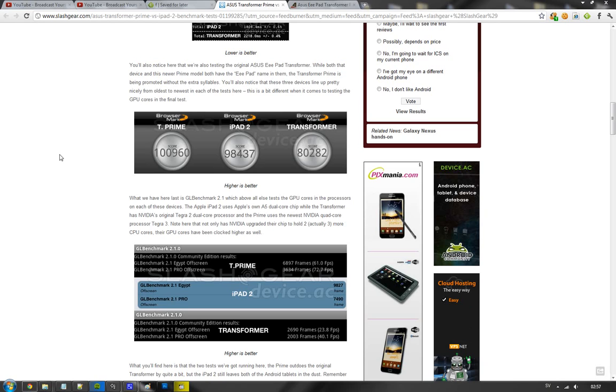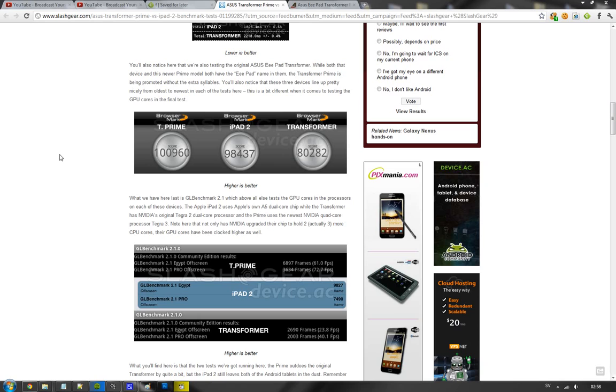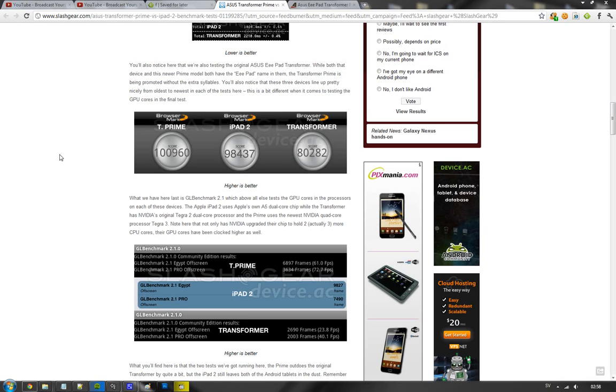So I mean, this is very interesting, and these tests aren't the best right now because there are multiple things that you have to consider. First of all, I think that Transformer Prime is currently running on Honeycomb Android 3.1 or something like that, and I'm not even sure if they have optimized it to use quad-core. And I mean, browser tests, that's like using a single core.